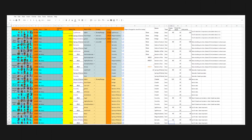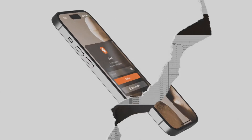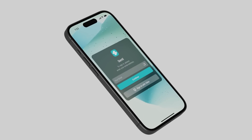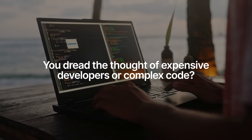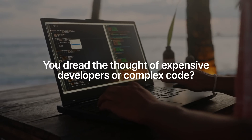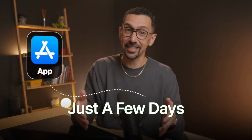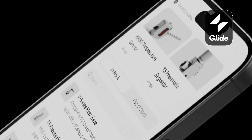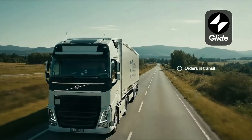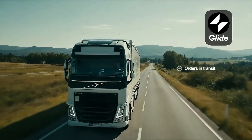Are you drowning in messy Google Sheets? Do you dream of building a custom app for your team, but dread the thought of expensive developers or complex code? What if I told you that with a Google Sheet, you could build a powerful, user-friendly app in just a few days? Stick around because today we're going to cover Glide, the no-code platform that has completely changed my business.